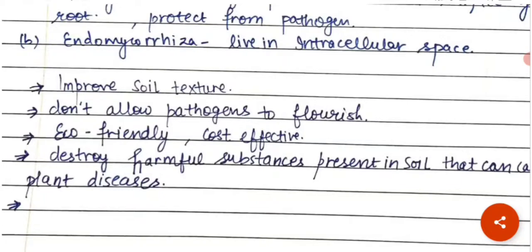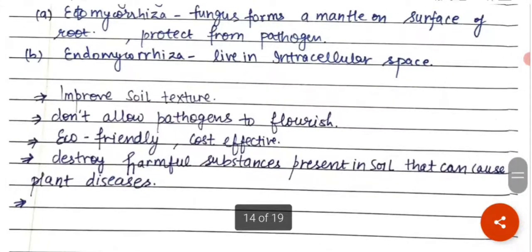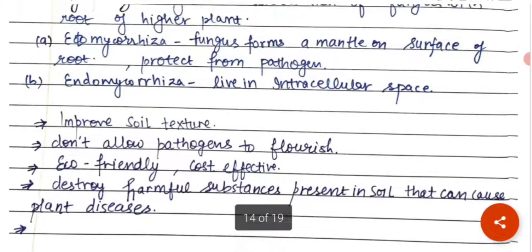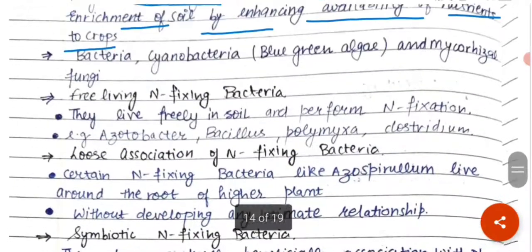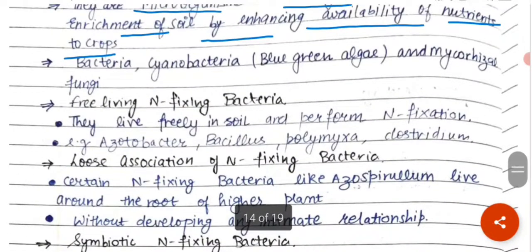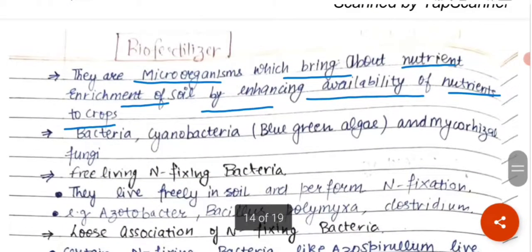Ab importance kya hai bio fertilizers ki — woh soil ke texture ko improve karte hain, pathogen se bachate hain, eco-friendly hain, cost-effective hain. Harmful substances jo soil ke andar present hain, jo plant ko disease cause kar sakti hain, unko bhi ye destroy karte hain. So it is a very eco-friendly way — bio fertilizers se aap soil ki fertility ko badaa sakti hain, apni crop ki yield ko badaa sakti hain.